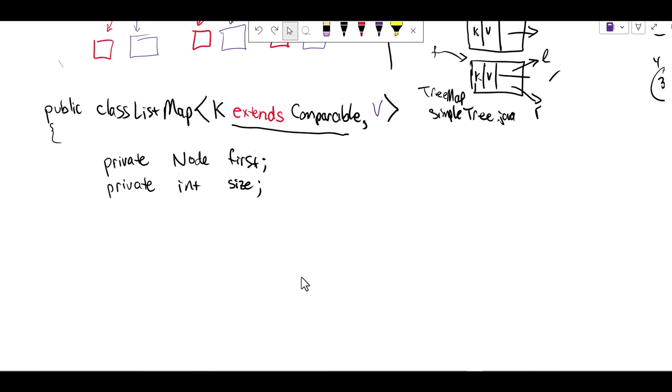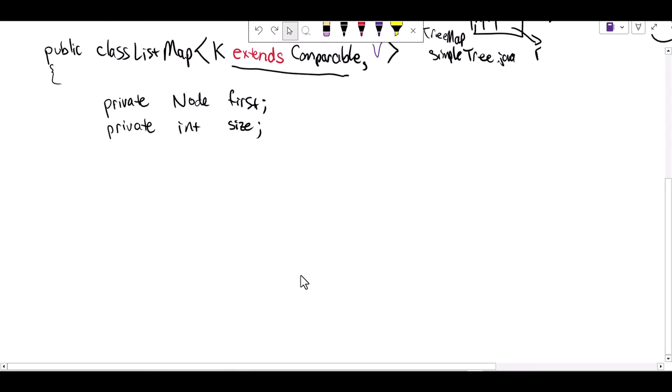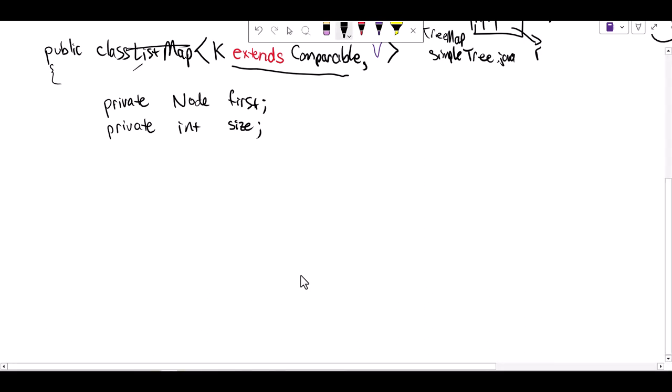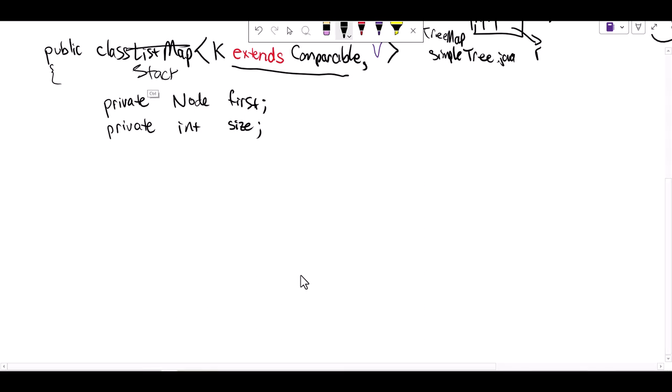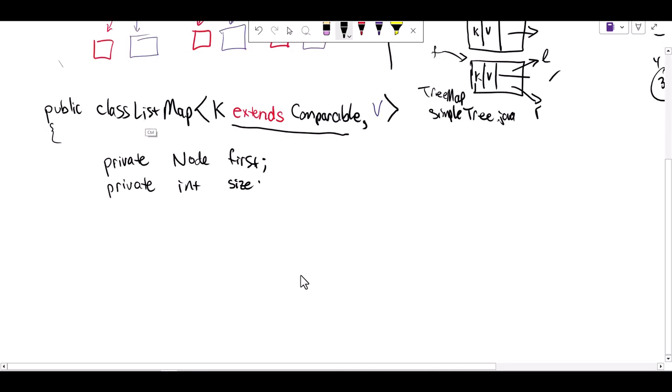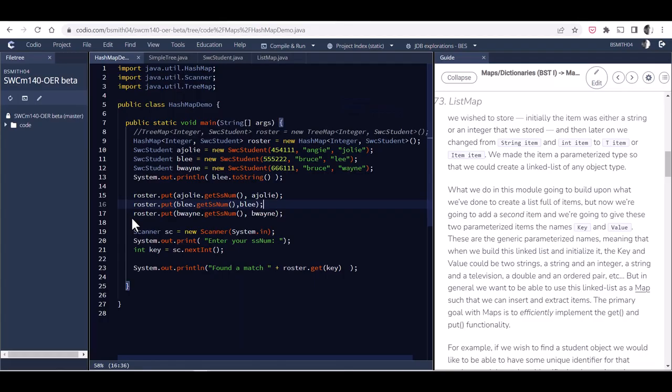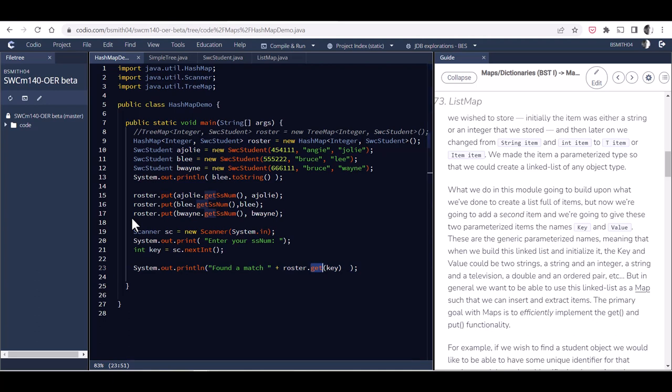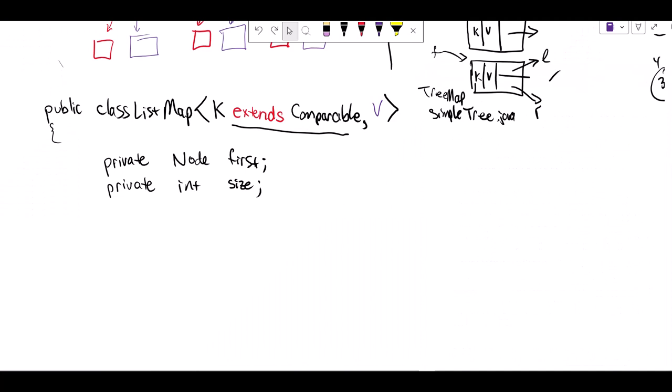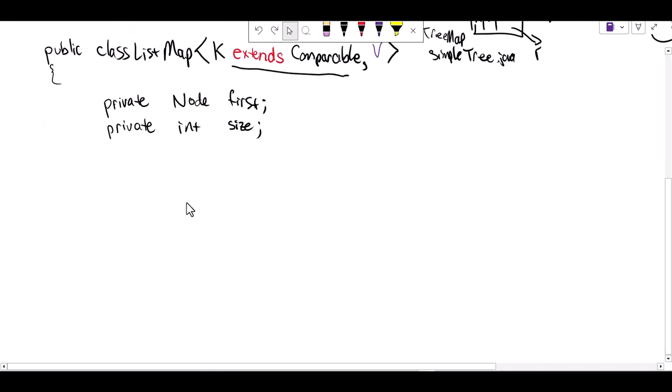Similar to our linked list, where the stack might have had the first node - we would have done that also with the bag ADT. This is very similar, we have the first and the size, but now what's different here is that I want to be able to implement these methods. I want to be able to implement the put and the gets that we like to use with our hash map and tree map data types.